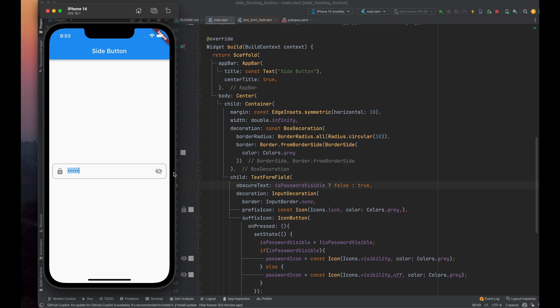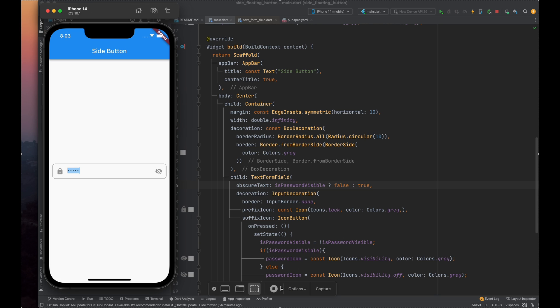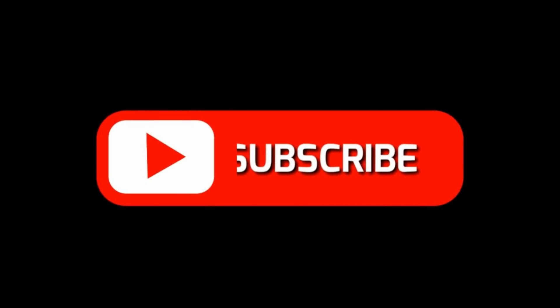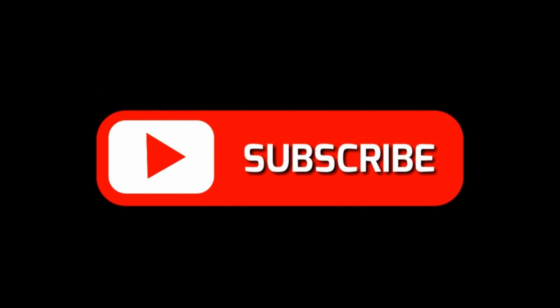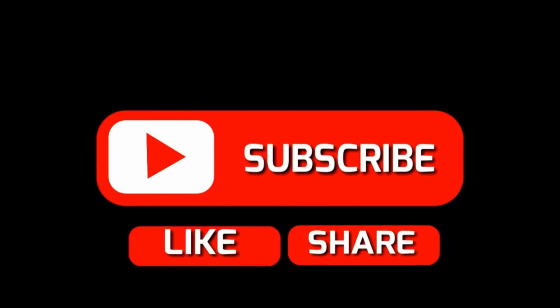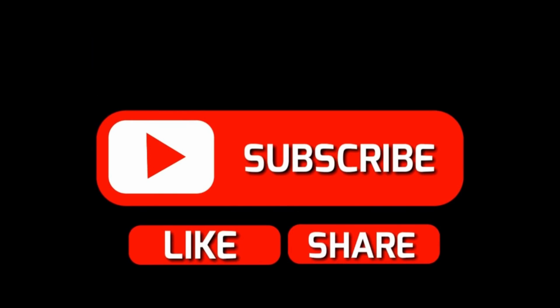Run the program one last time. And now, whenever you tap on the password visibility icon, the password will toggle between visible and not visible. If you found this video helpful, don't forget to hit the subscribe button and share it with your fellow coders. Thank you for watching, and until next time, bye-bye.